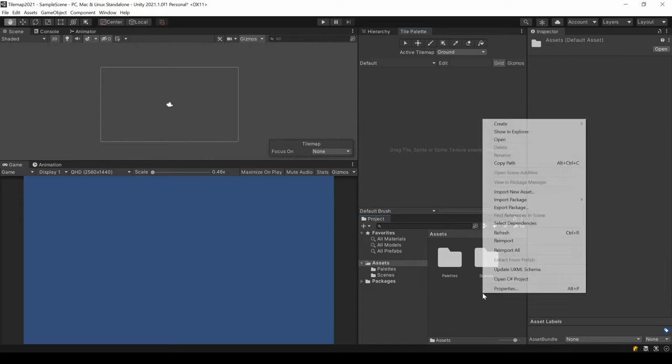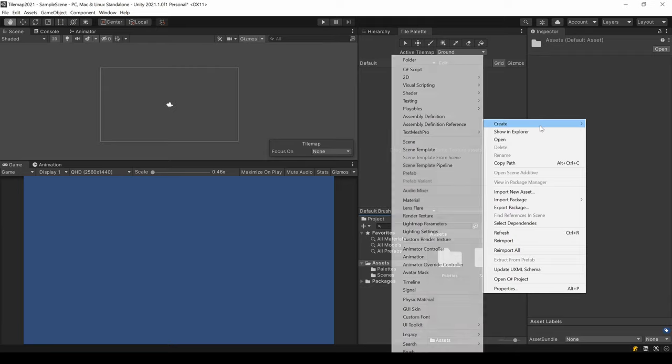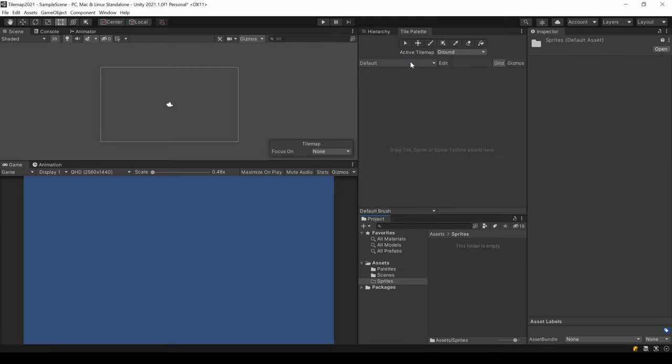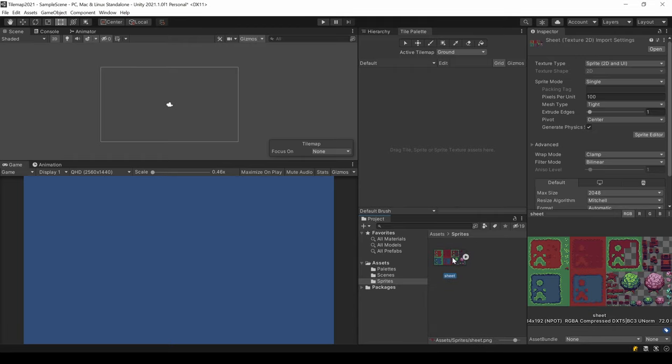In this palette, we can now drag our tile sprites. But we don't have any yet. I downloaded this outdoor tile package. It's free and you can find the link in the description.